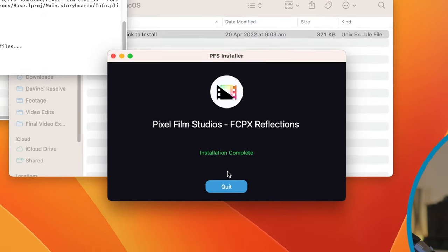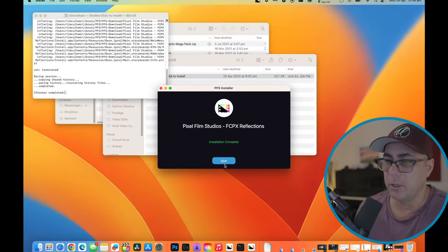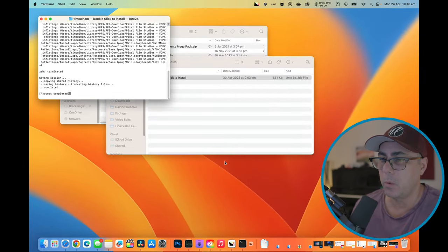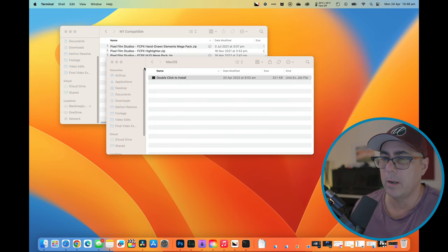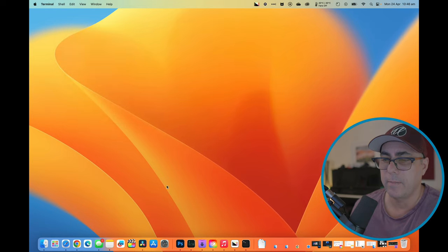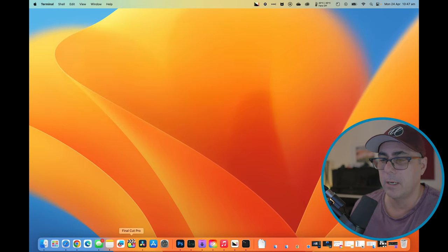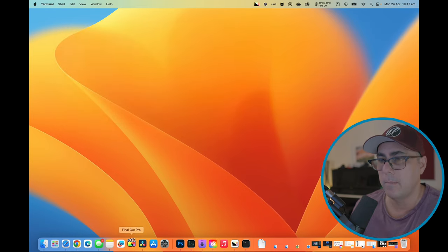Okay. Now our installation is complete. So let's quit. We can now close this terminal window if we like, and we can also just close any of our other open finder windows. Now let's go and launch Final Cut Pro again.